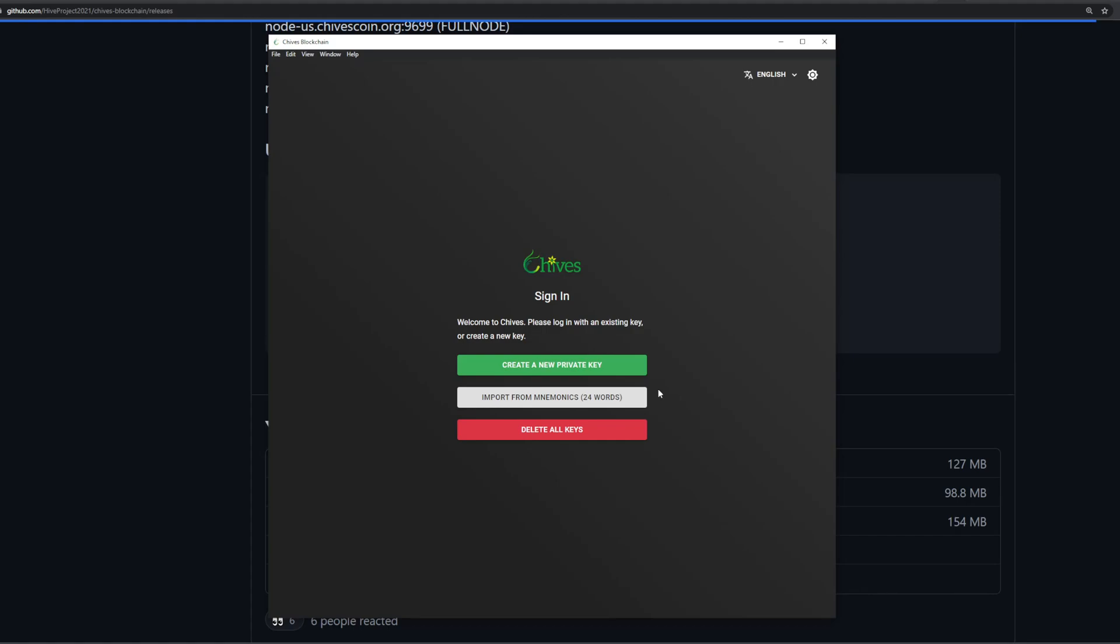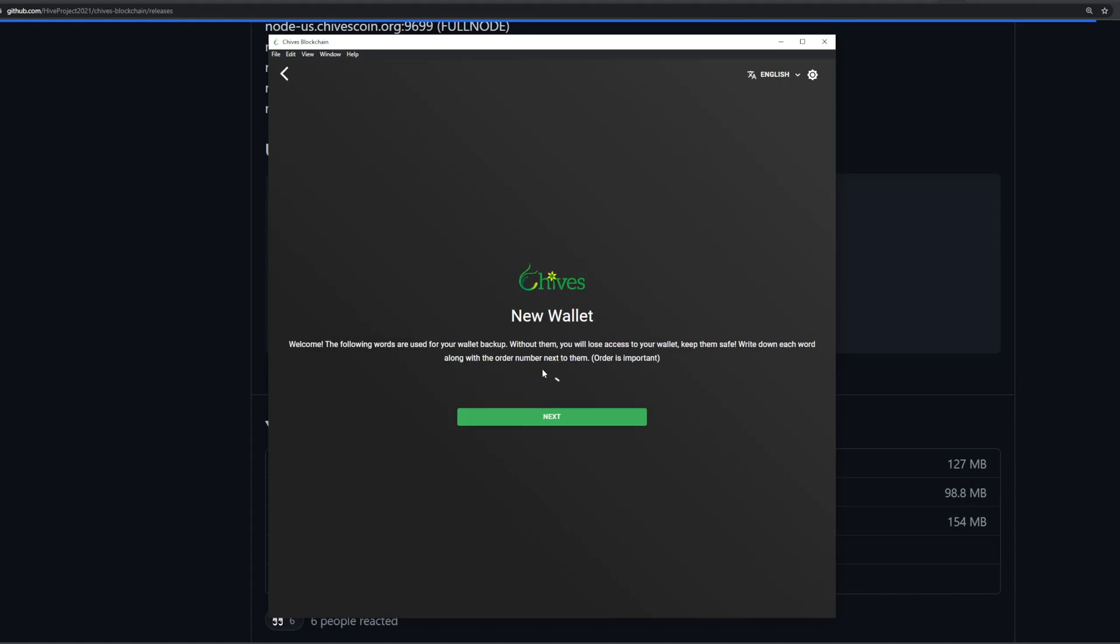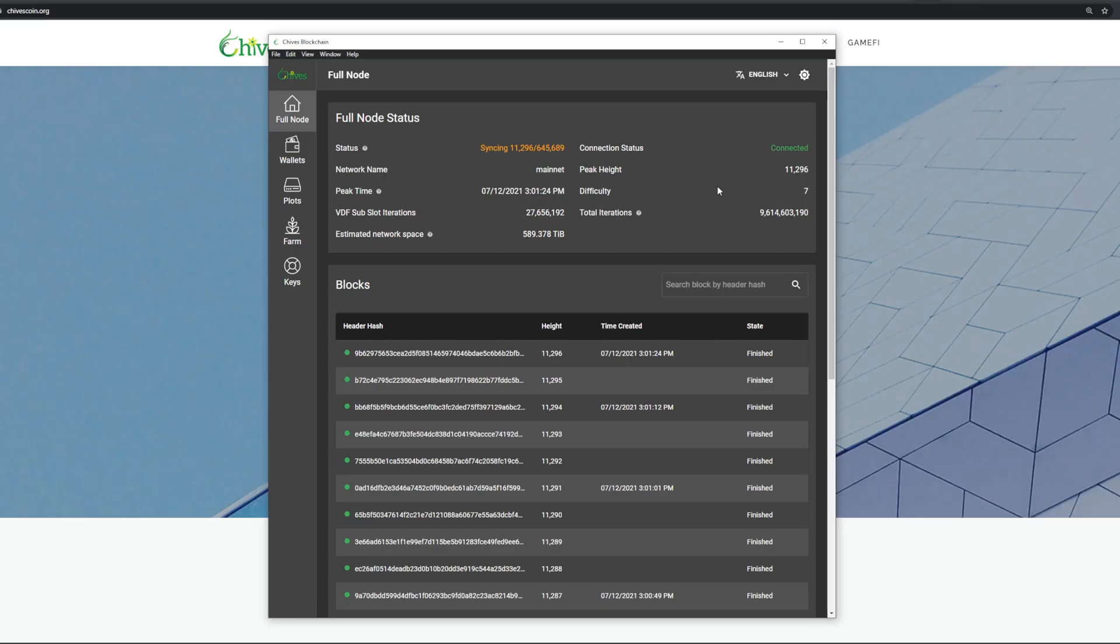If you've gone through the setup for Chia before this is gonna be really easy for you. In our case we don't have a Chives wallet set up so we're gonna do that now. If you already have one you can import from your mnemonics here, but we're gonna create a new private key. The following words are used for your wallet backup - without them you will lose access to your wallet. Keep them safe. Write down each word along with the order number next to them. Order is important. I'm not gonna show you guys, but you're gonna hit next and it's gonna show you your 24-word mnemonic phrase. Write that down on two separate pieces of paper and keep them in separate locations.